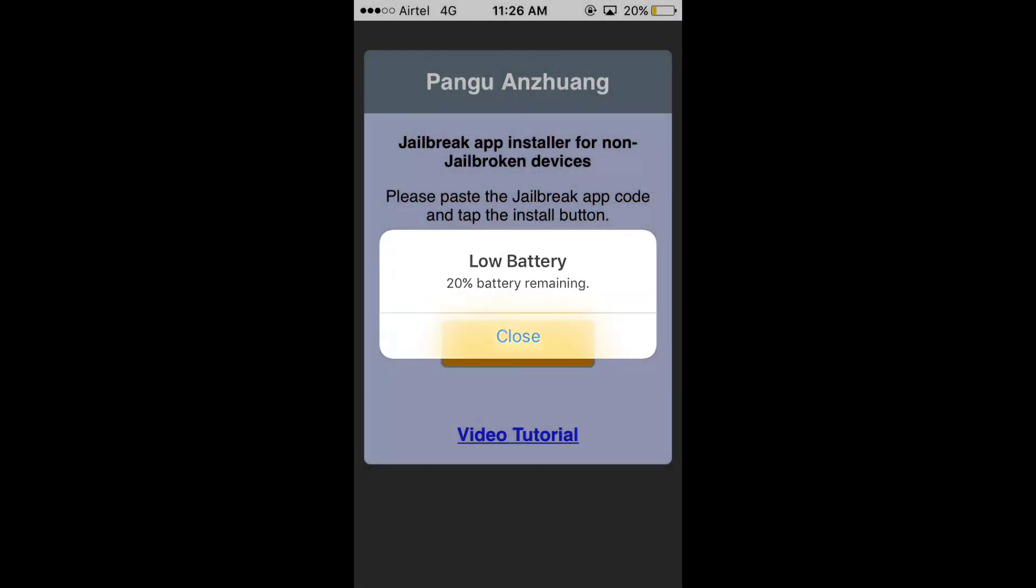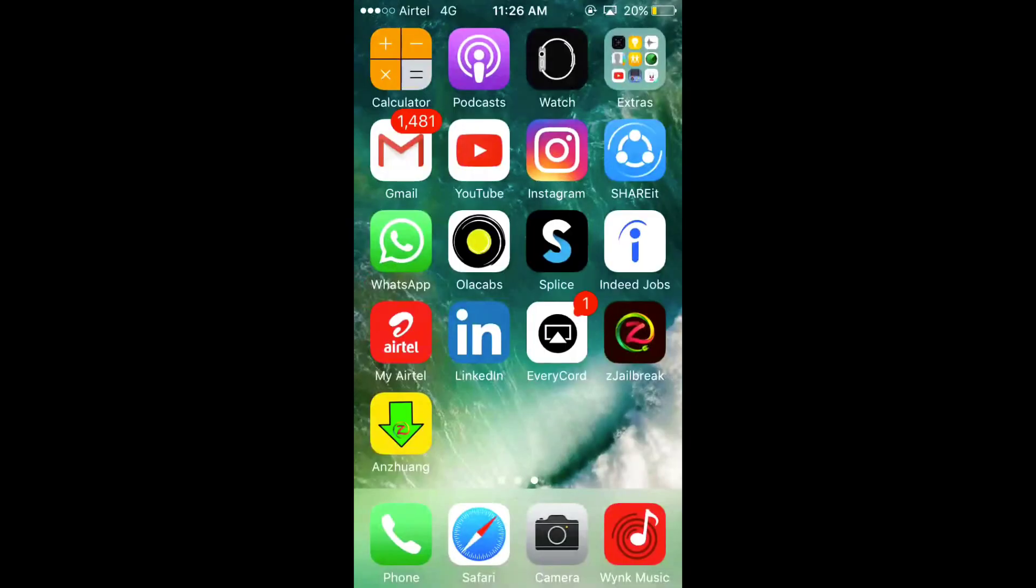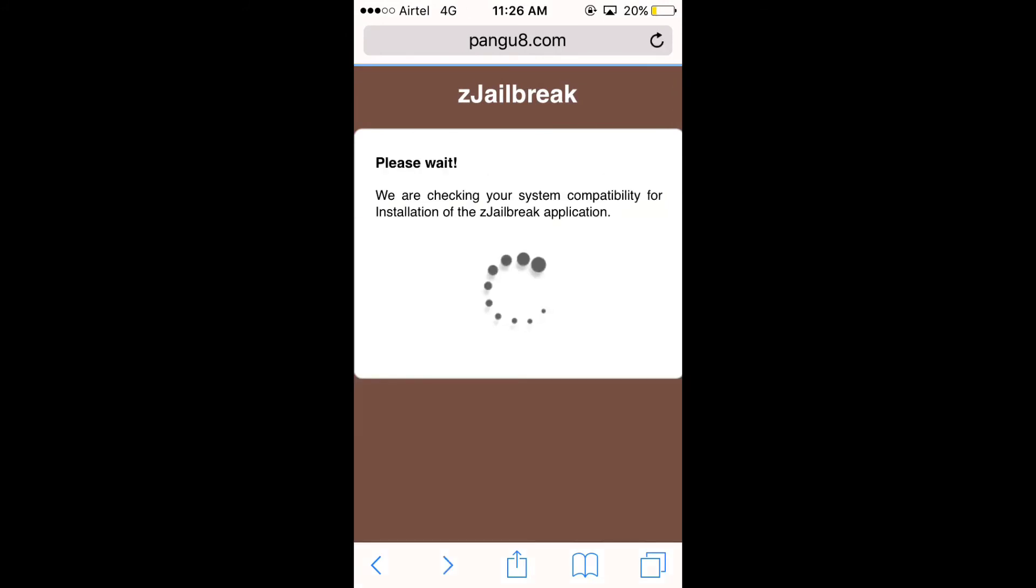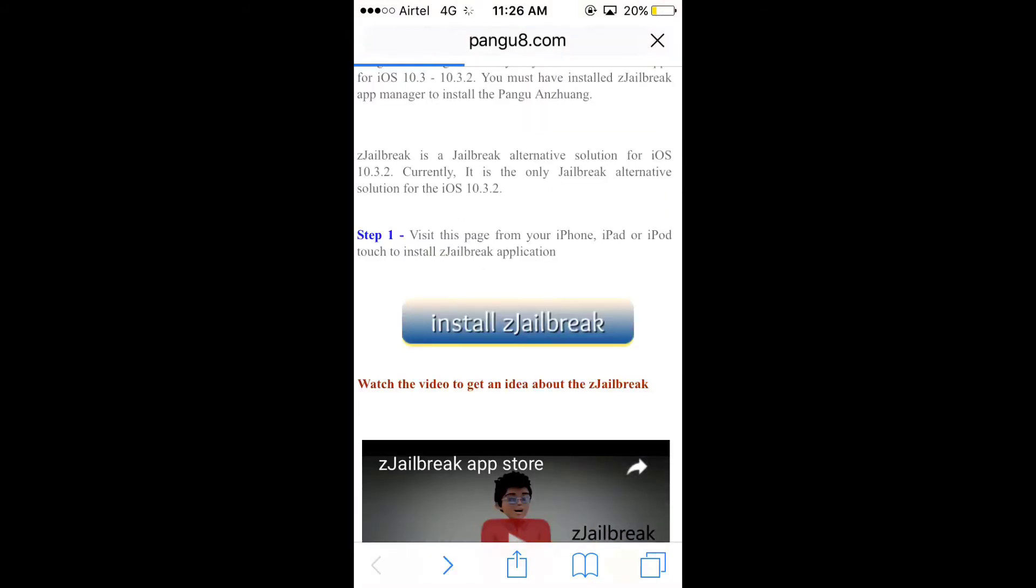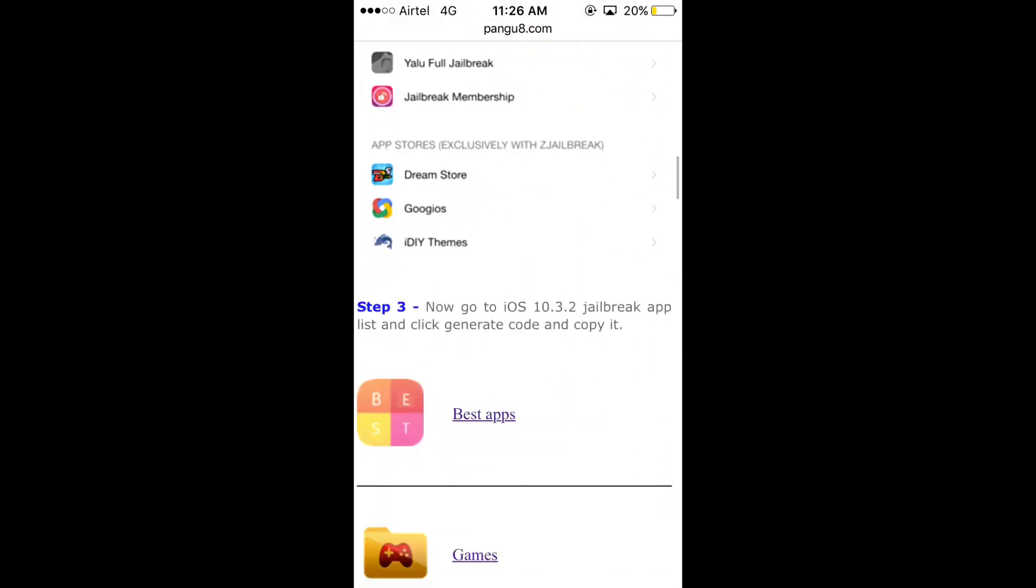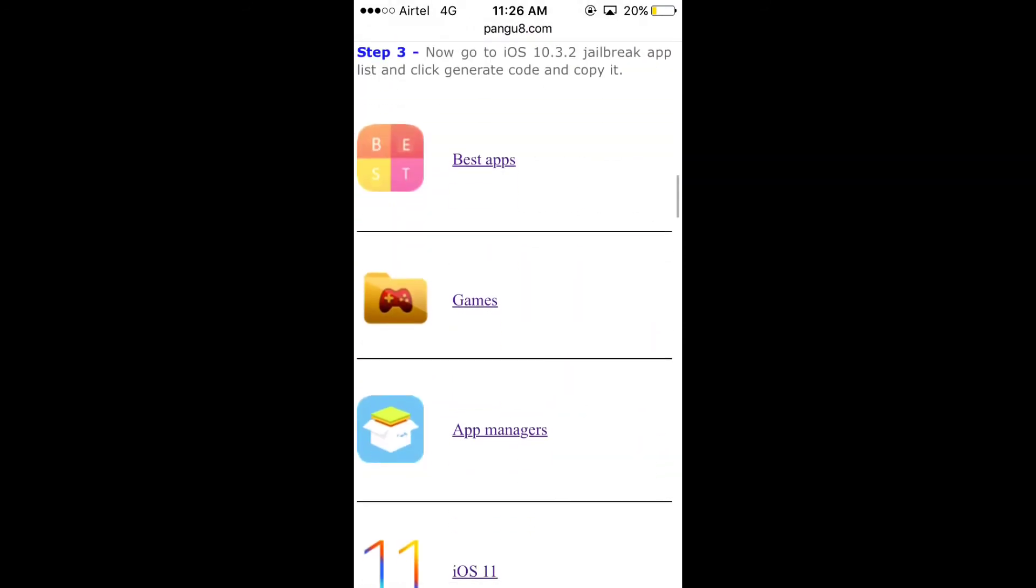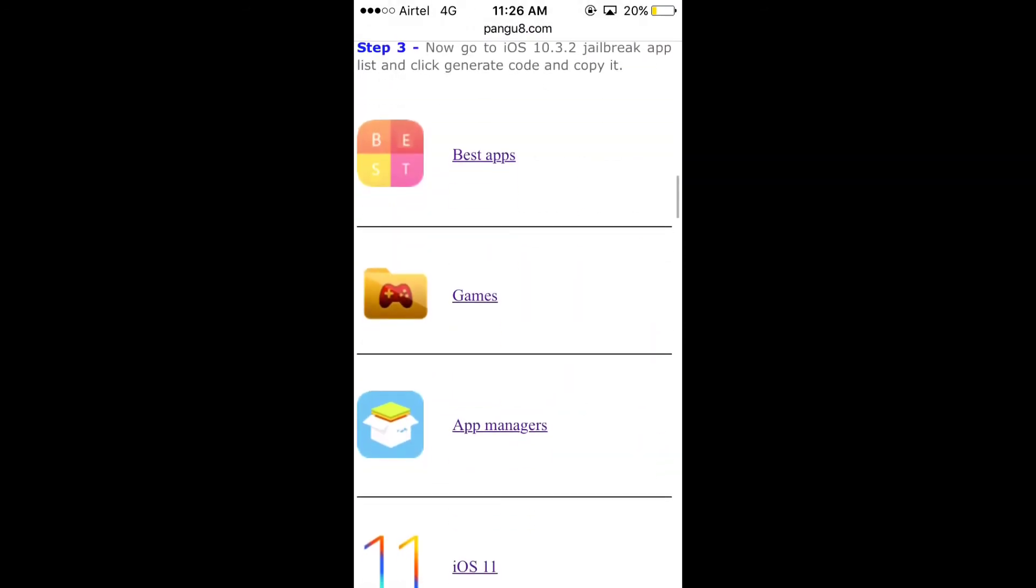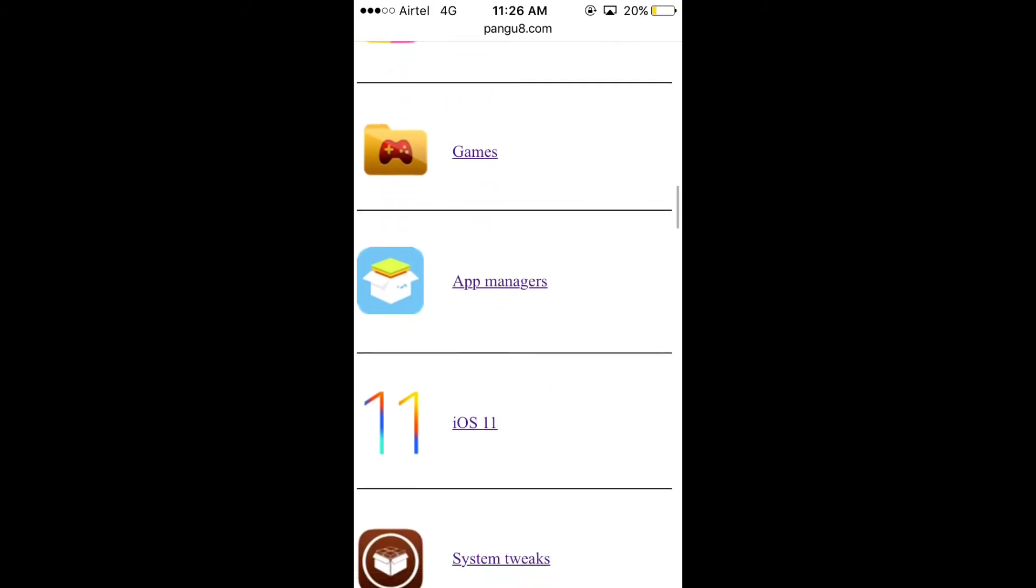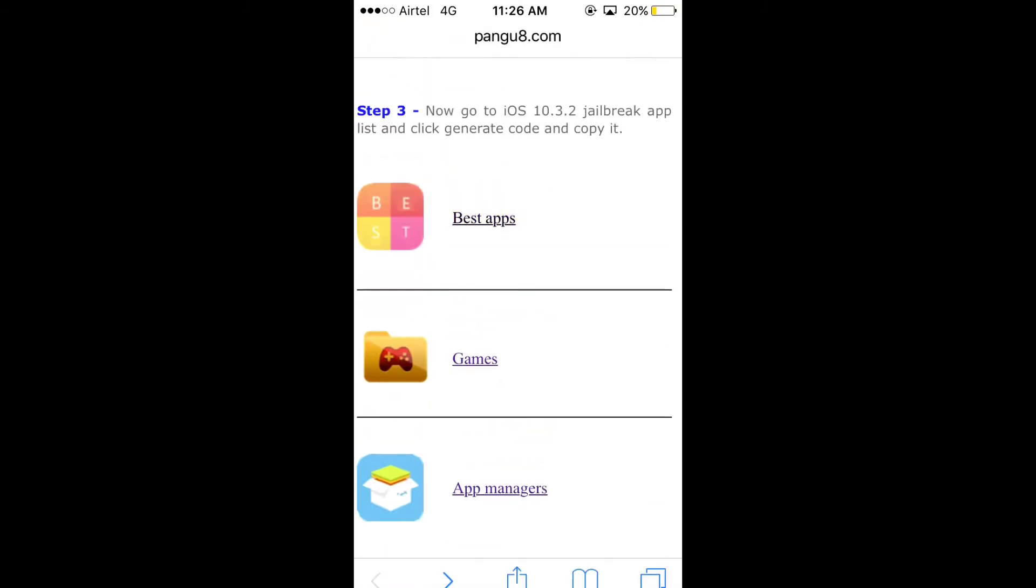Now you will see that it requires code for every jailbreak application that you want to install. So now go back to the main page that is pangu slash jailbreak slash iOS 10.3.2. And under step 3, you will see all the apps, best apps, games, iOS 11, all the categories are given.